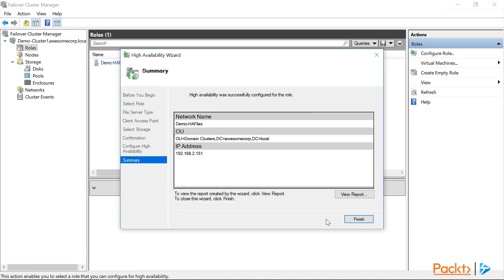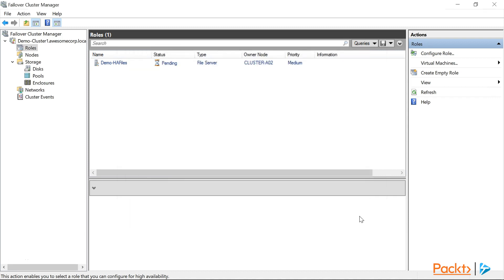Alright, now that our role is configured, we can click finish to close the wizard. All done. Wait, what's this? Oh, our demo HA files role is reporting as having a status of failed. That's definitely not the result we were hoping for.